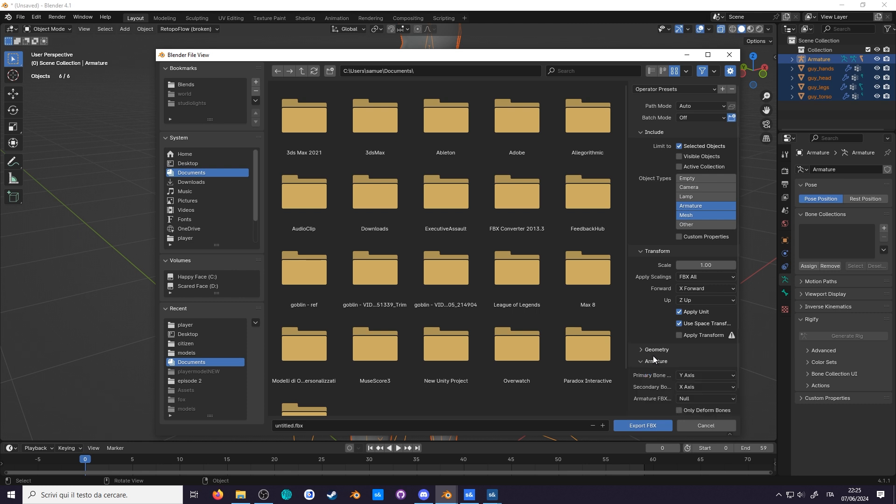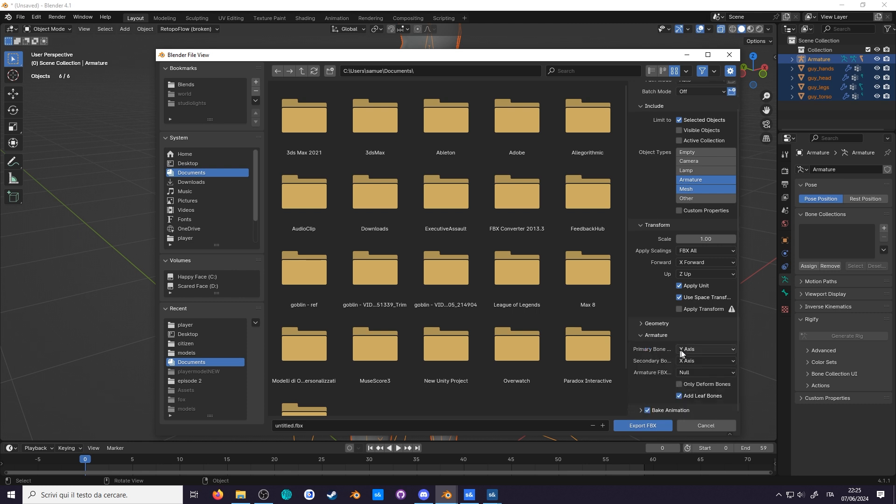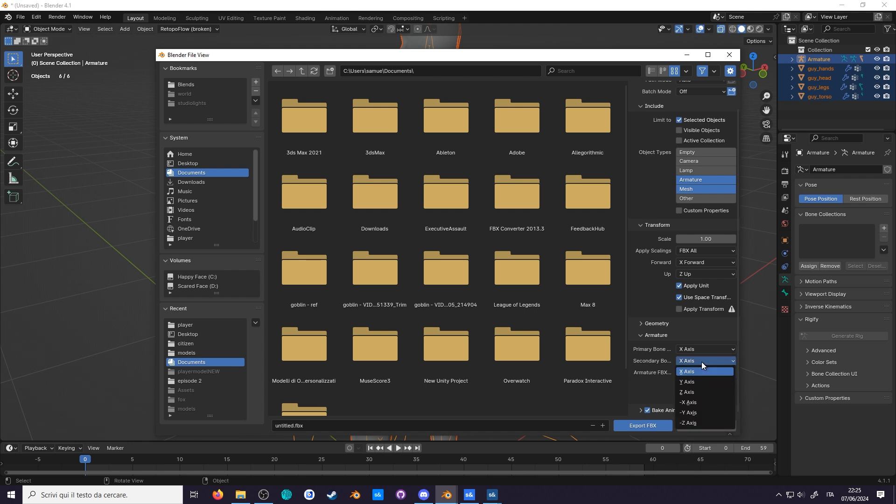Go to armature, and the primary bone, select X. As for the secondary bone, we select not Y, but negative Y.